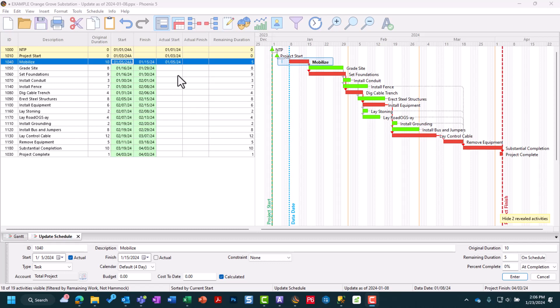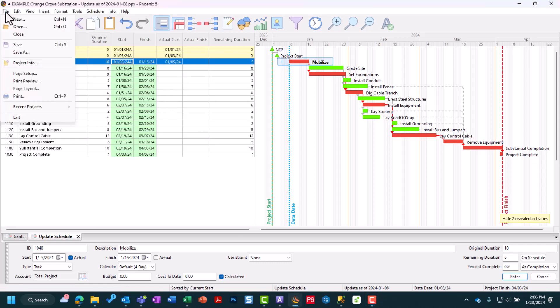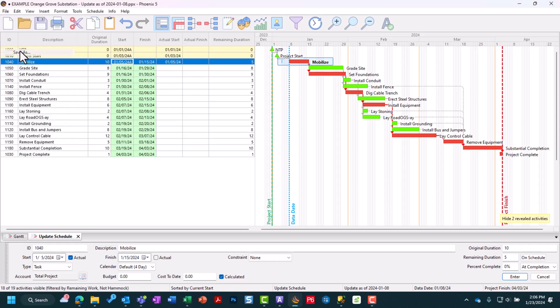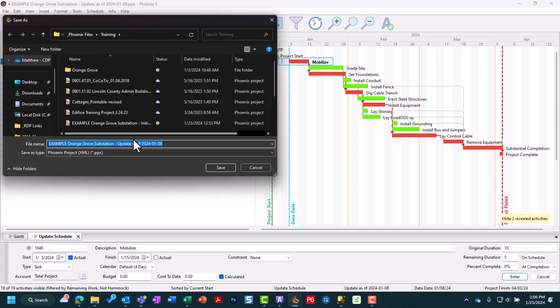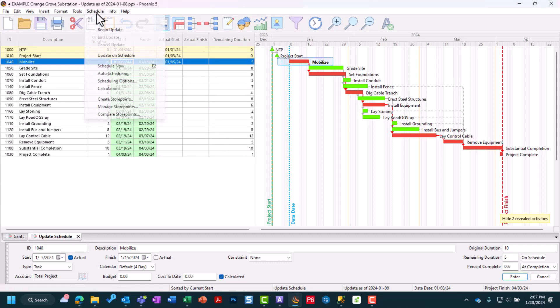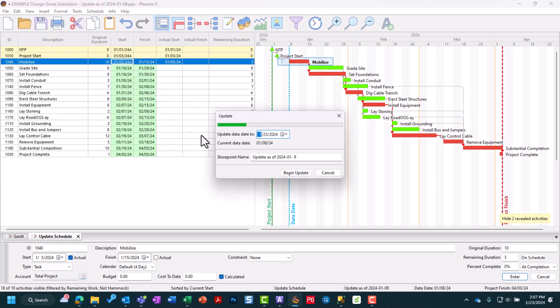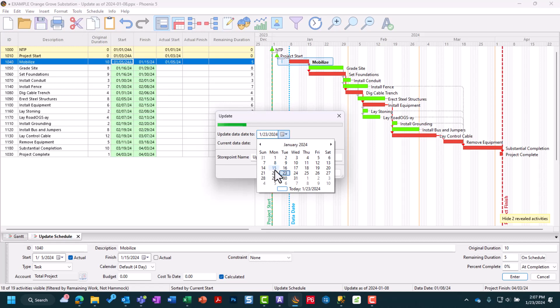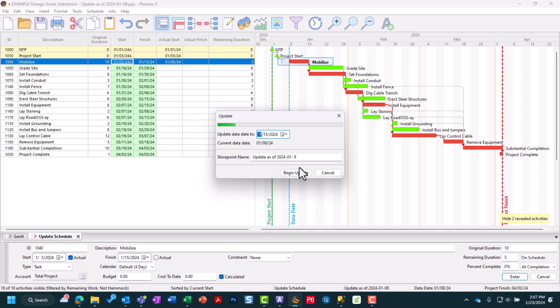Now with our first update period done, if you wanted to create further updates in the future, again the process is File, Save As, and then you redate it. For next week we would do January 15th. From there I would go into Schedule, Begin Update, where we would then need to advance it to that day, January 15th.